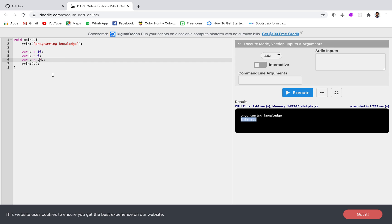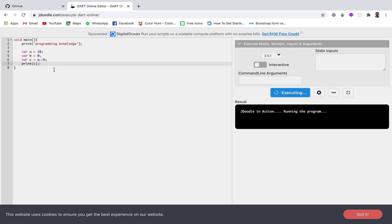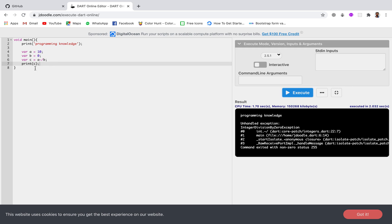To prevent the changing of data types, we need to add a tilde symbol. Now let's run this again — since it is no longer being converted, we should get an error. And you can see we are getting an error. As I mentioned, an error is referred to as an exception, so there is an unhandled exception: IntegerDivisionByZeroException. This makes it very clear that we have divided by zero.